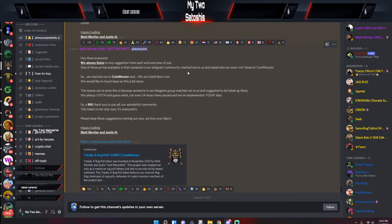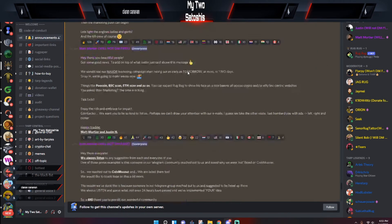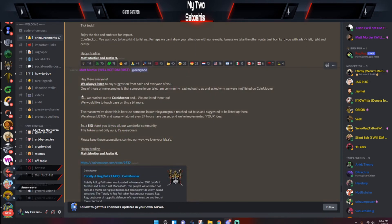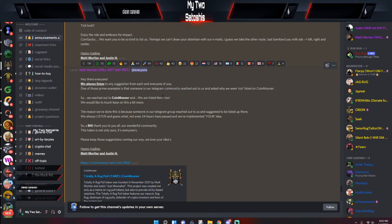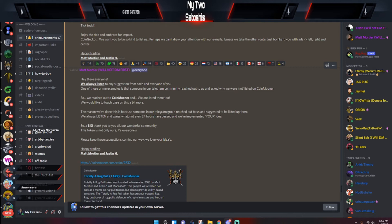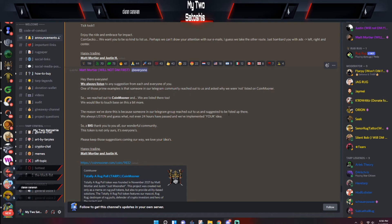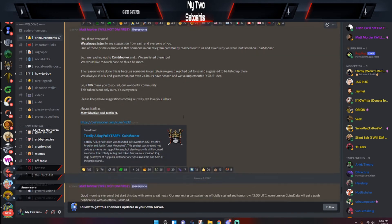But that's neither here nor there. Let's keep it moving. Back on Twitter, I think this was a couple of days ago, actually yesterday, Matt made an announcement. He says, 'We always listen to any suggestion from each and every one of you. One of those prime examples is that someone in the Telegram community reached out to us and asked why we're not listed on Coin Mooner.' I don't know anything about that platform, but it says, 'So we reached out to Coin Mooner and we are listed there too. We would like to touch base on this a bit more. The reason we've done this is because someone in our Telegram group reached out to us and suggested to be listed up there. We always listen, and guess what, not even 24 hours have passed and we've implemented your idea.'